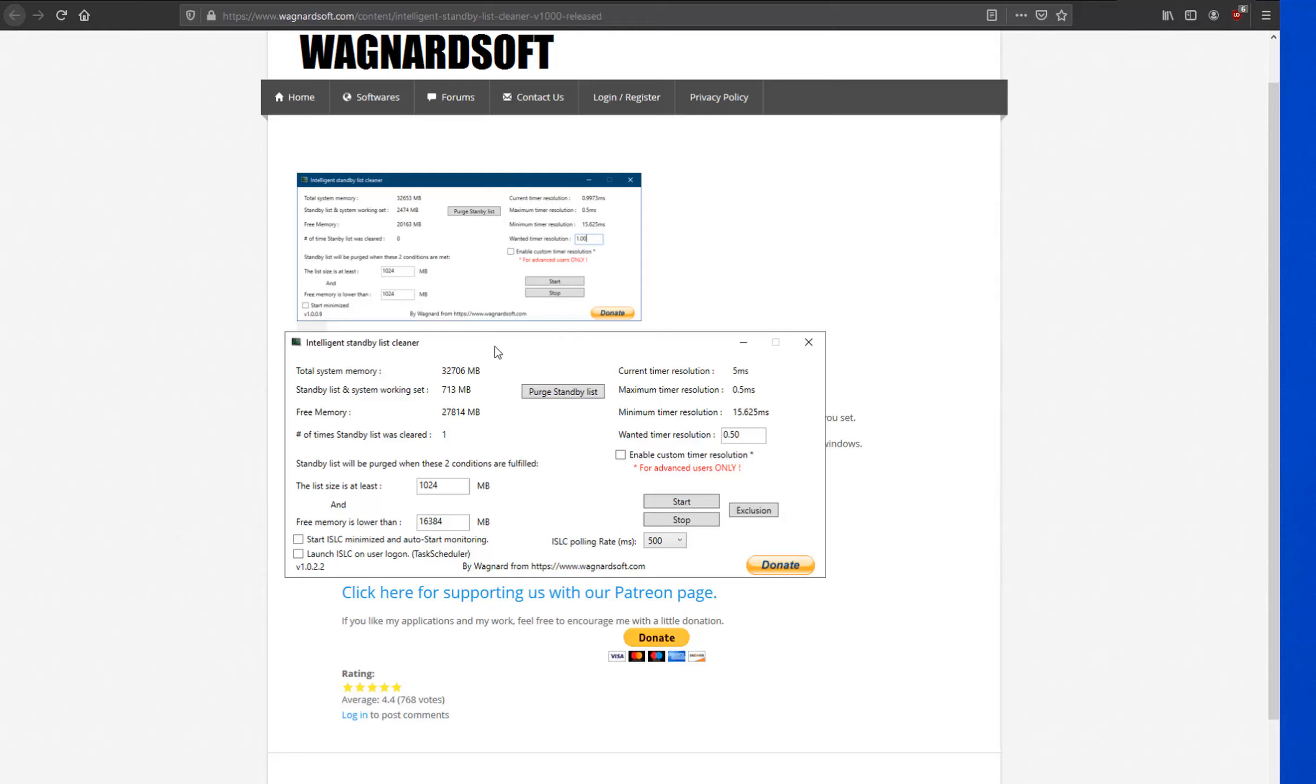So it is very important that you understand the balancing act between setting it too high and setting it too low. You really can't set it too high. You're not going to just put in 16 gigabytes. You try to create a balance where you bring it down just enough so that it only clears when it needs to without having to constantly do it every other second or every minute.